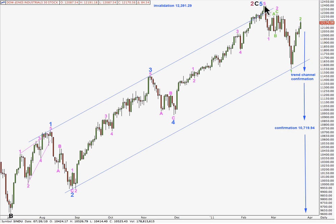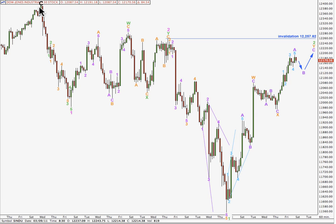Taking you to the hourly chart — here's this high and this low. Here's the end of primary 2, possibly, and the start of primary 3. We have a nice impulse down here for a first wave at pink or minute degree, and a double zigzag correction for a second wave at pink or minute degree.